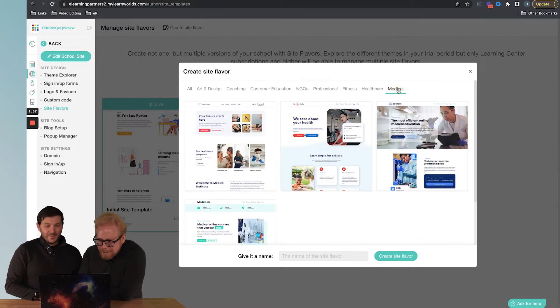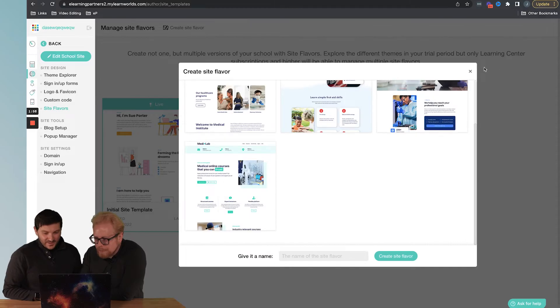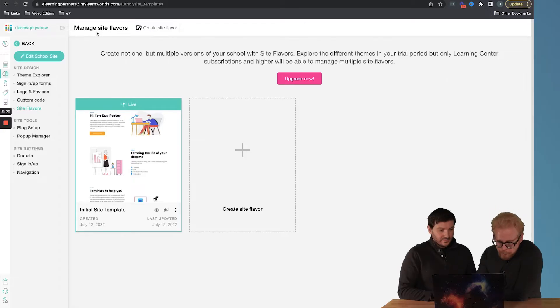So yeah, you see, here's how you pick a theme. Then you're probably wondering, how do I edit that theme? Well, Hector, what do we do? We go to Theme Explorer.